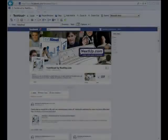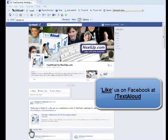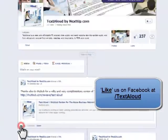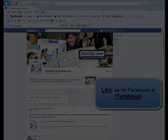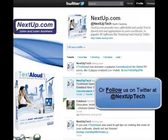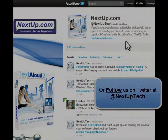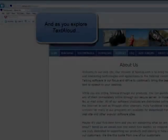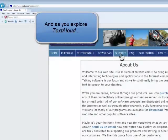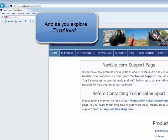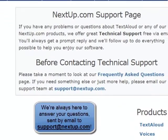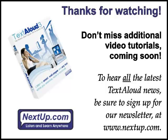Meanwhile, don't forget to visit us on Facebook, Twitter, or on the web at www.nextup.com. And as always, thanks for listening.